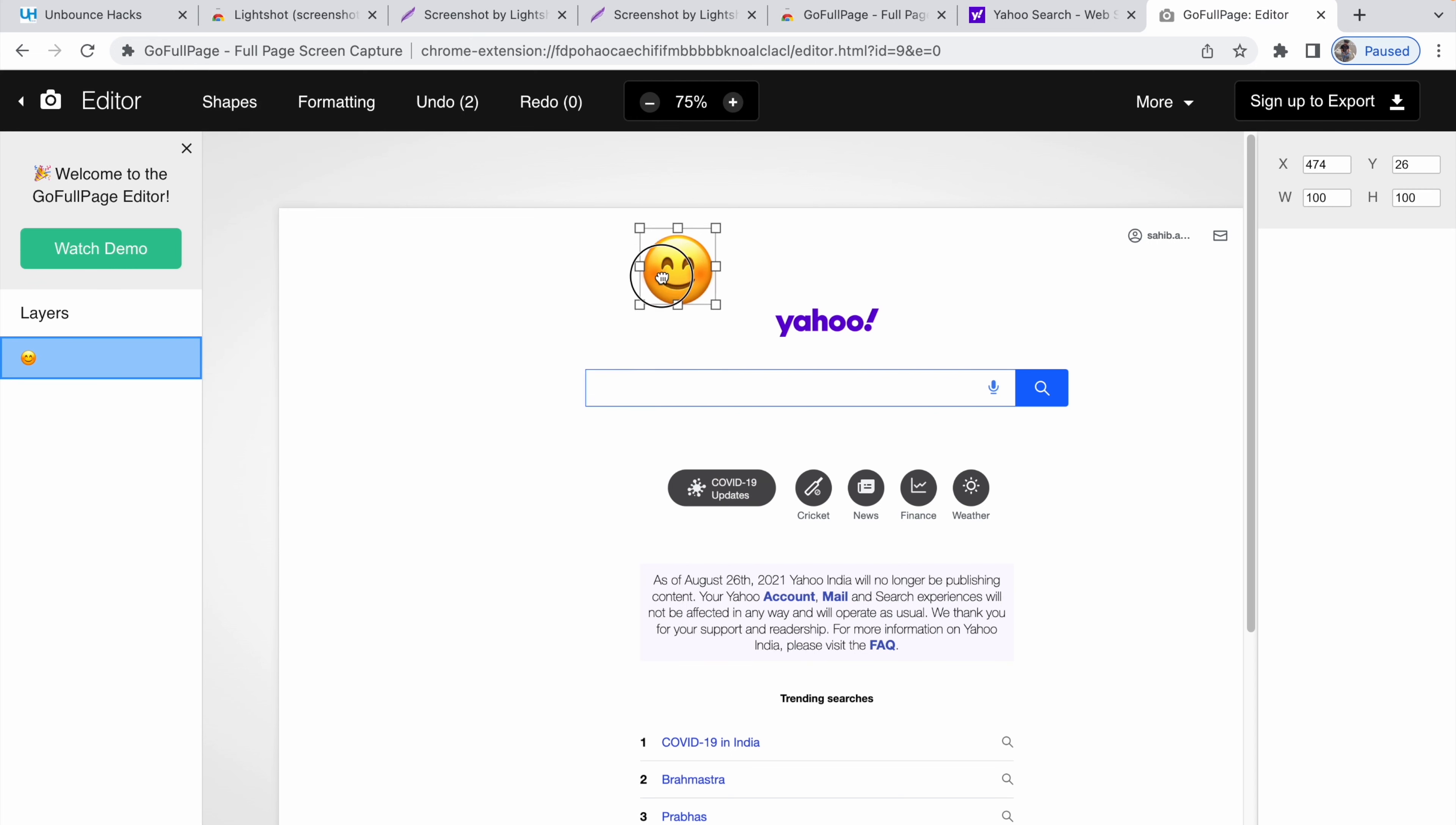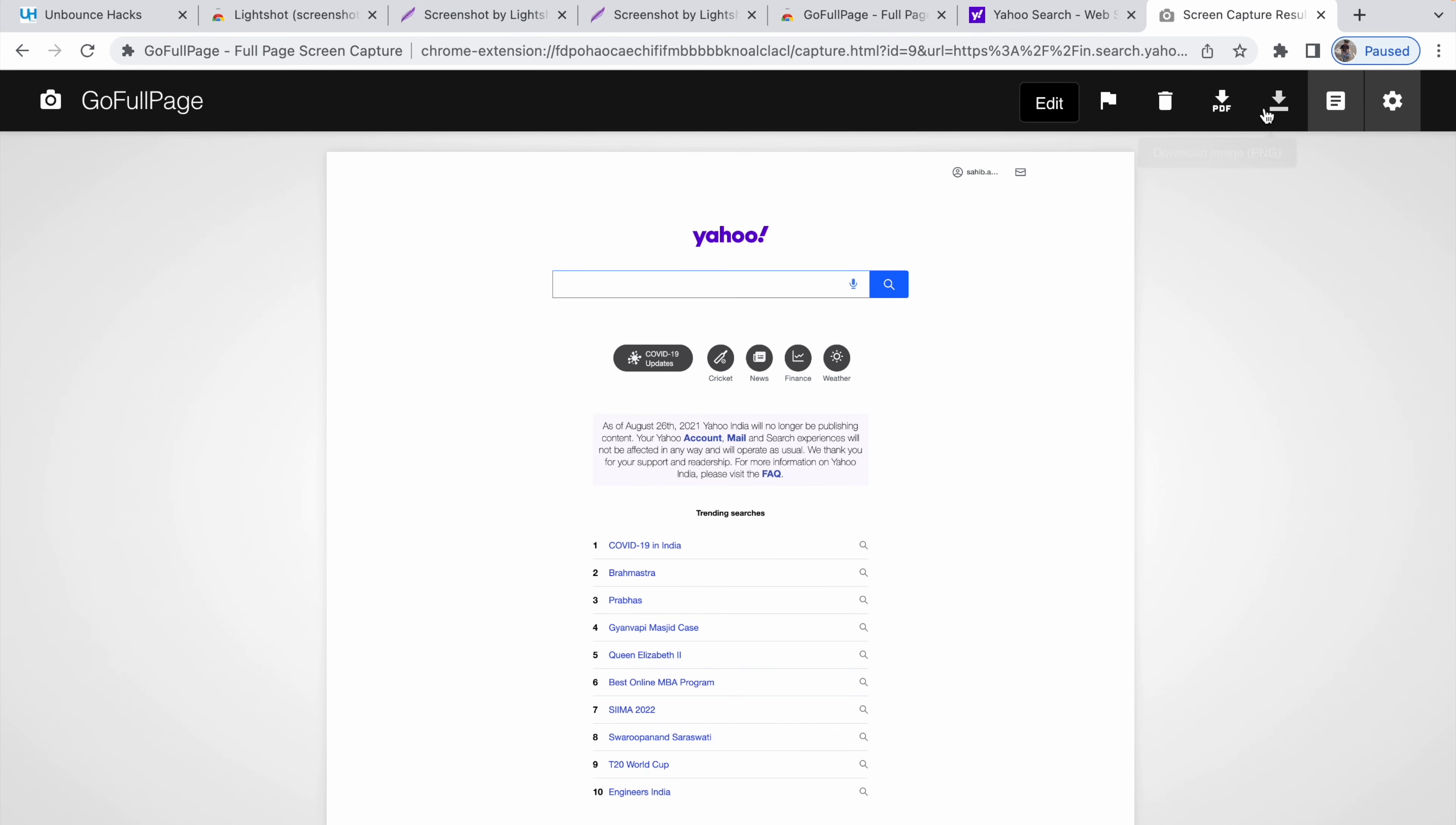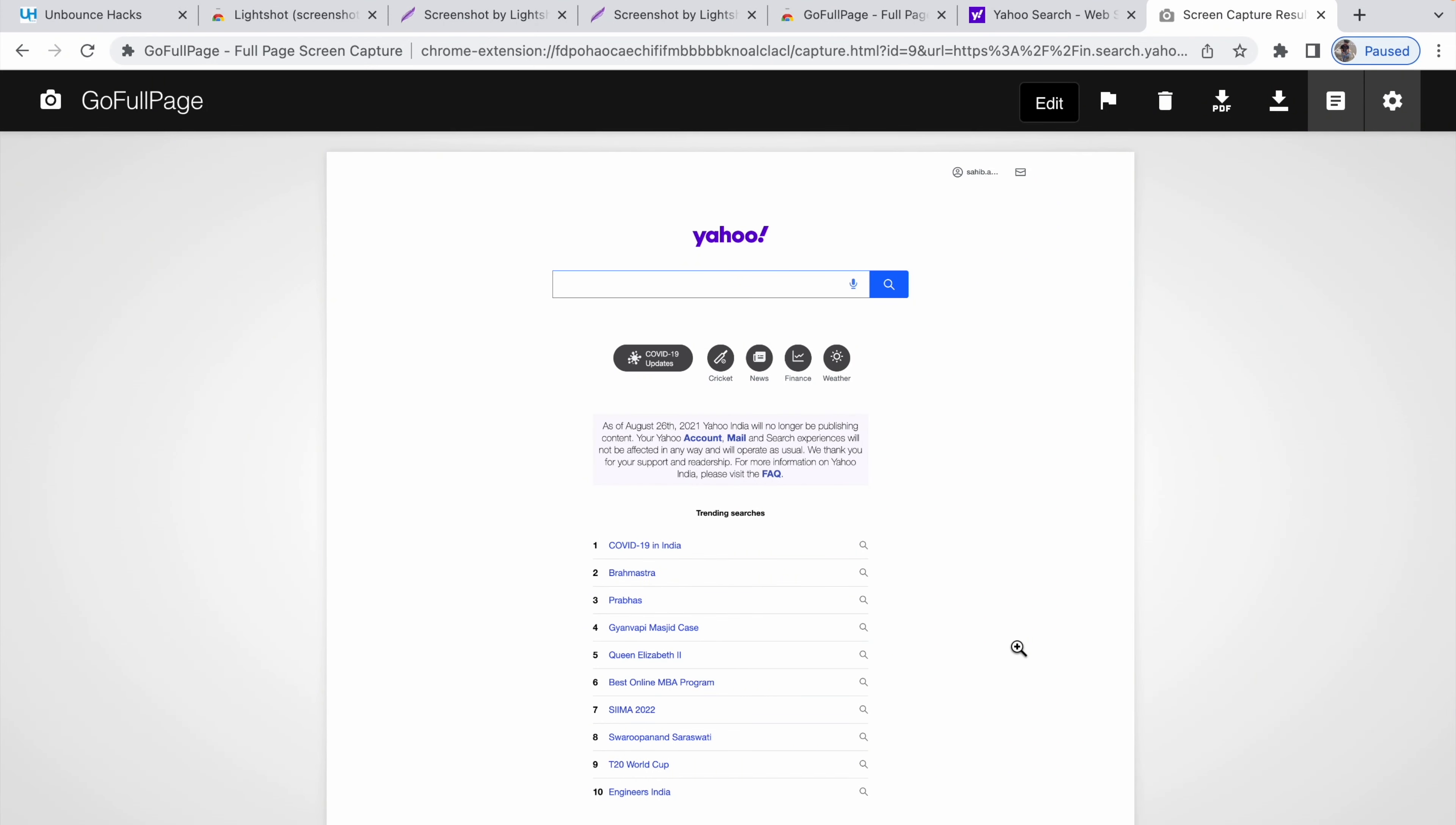You can add stickers, you can do other kinds of edits, you can add arrows pointing out something. Now once you are done with your edits, you can just go back. You can click on download image, you can click on download PDF. You have two options - you can download it as a PDF or you can download as an image.